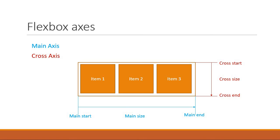So in the next video, let's begin by focusing first on all the properties that are associated with just the flex container. I'll see you guys in the next video.